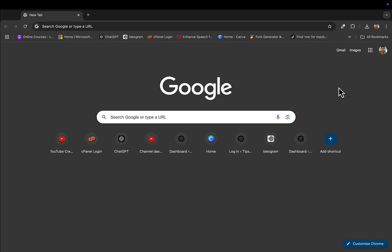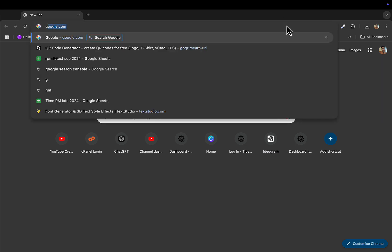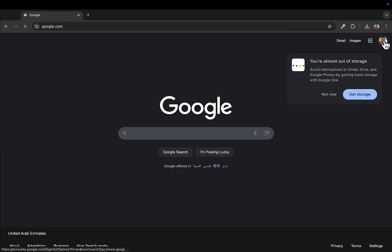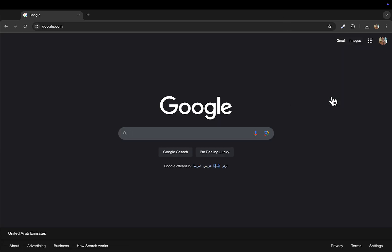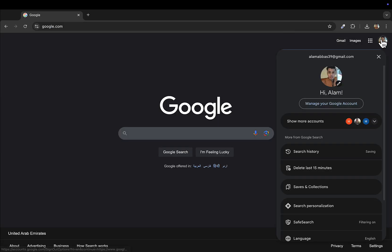Hey what's up everyone, welcome back to another video. In this video I'll show you how to remove third-party application access from your Google account. Just go to google.com and sign in with your Gmail.